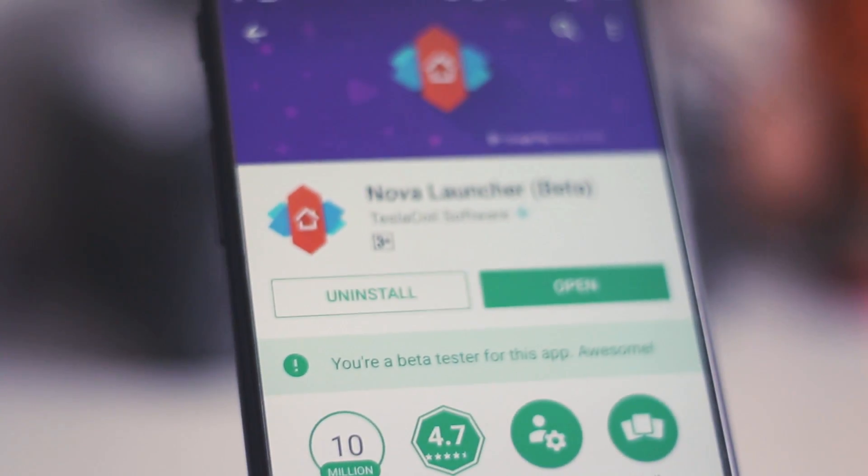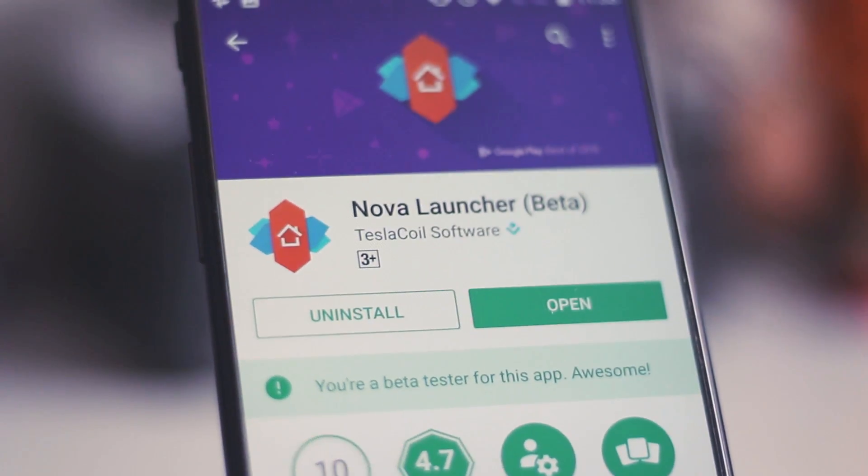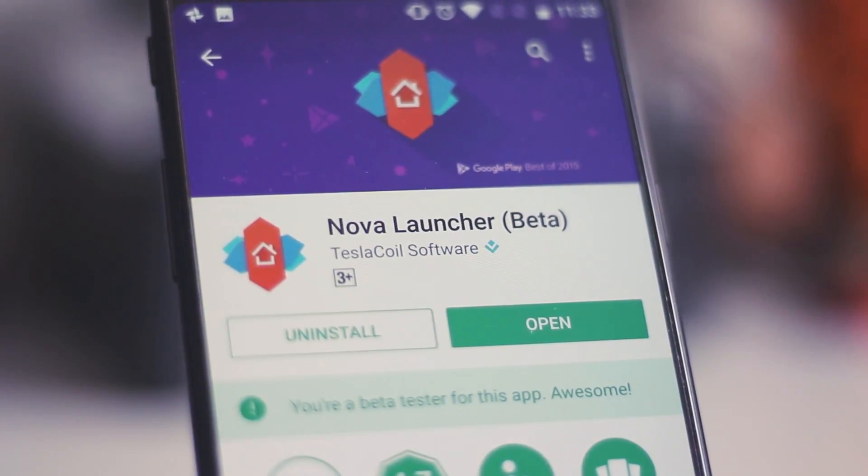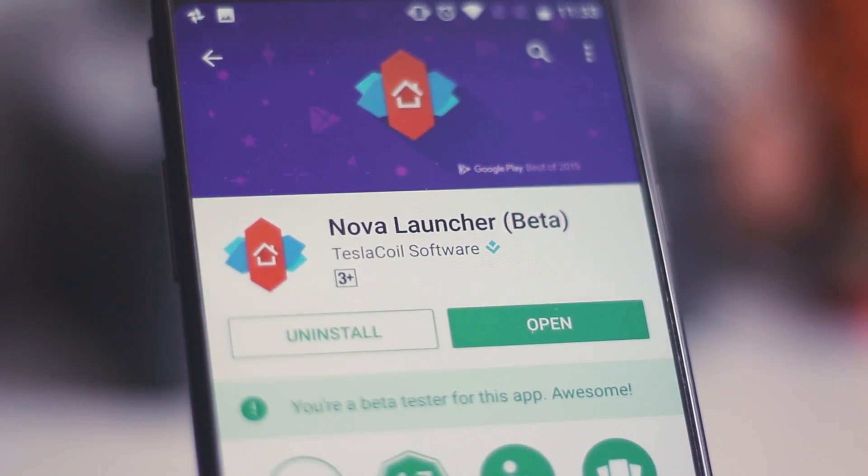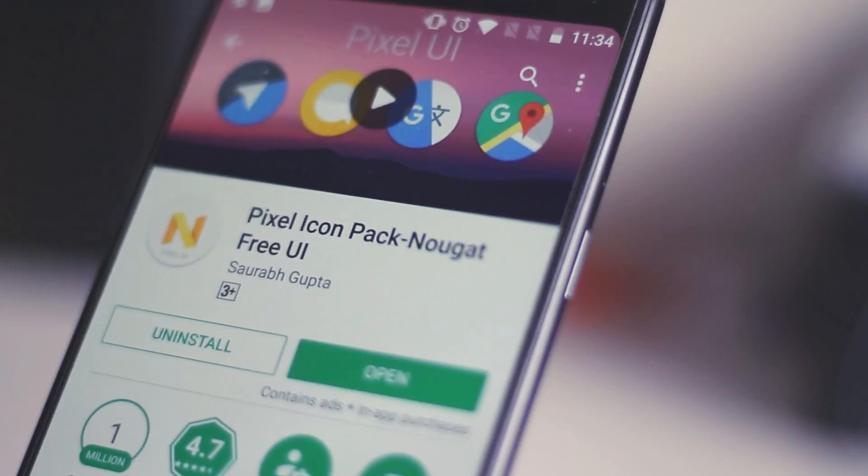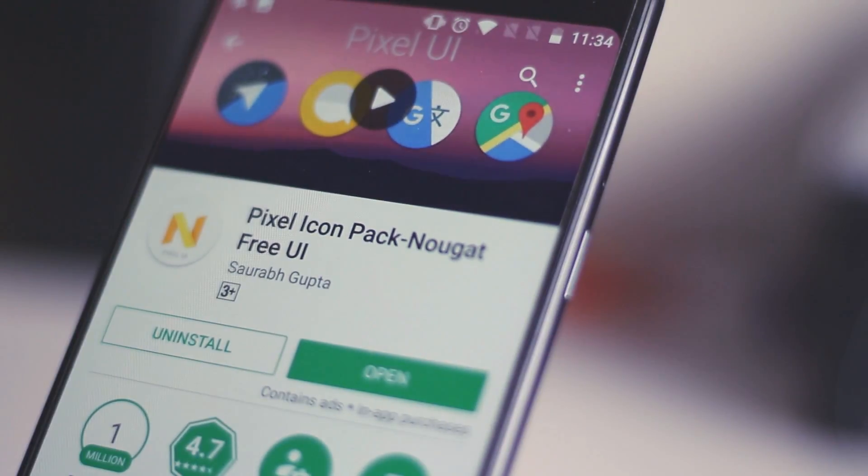If you are running on a non-rooted device, you will first have to download a couple of things. Namely, Nova Launcher, the backup file which we have created, pixel icon pack, and the wallpaper of Android O.